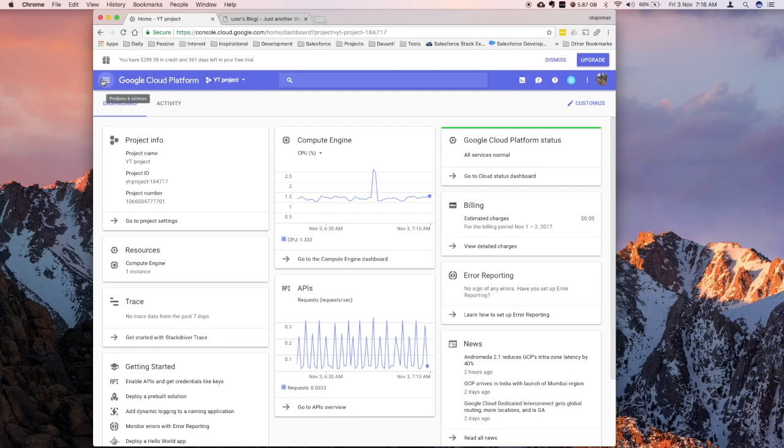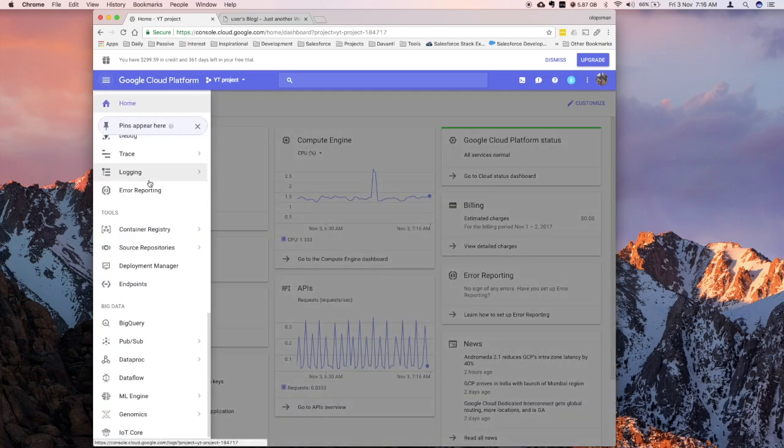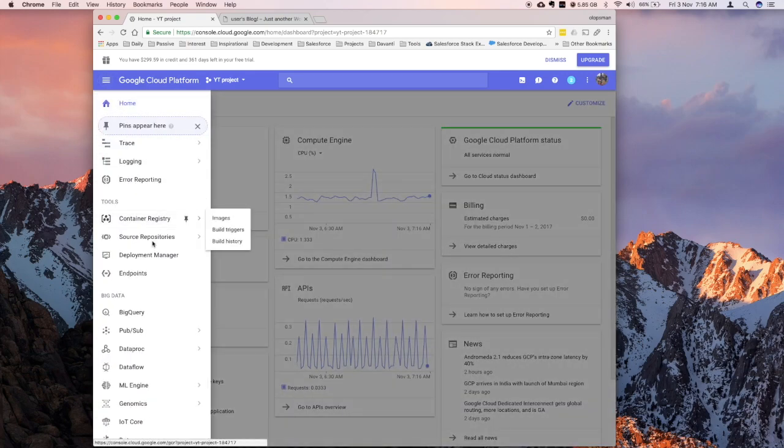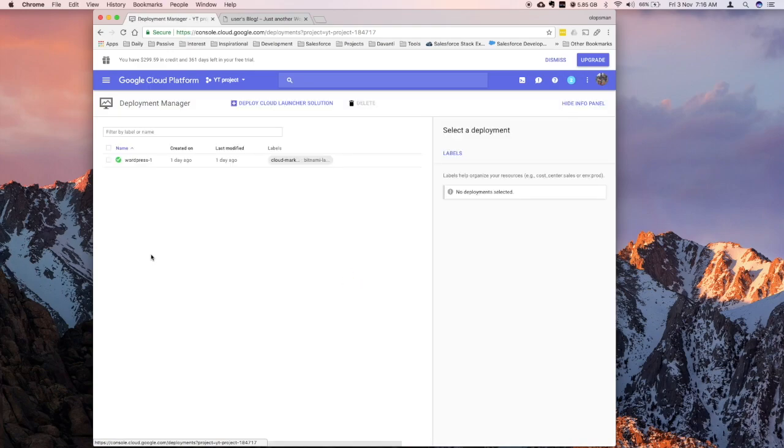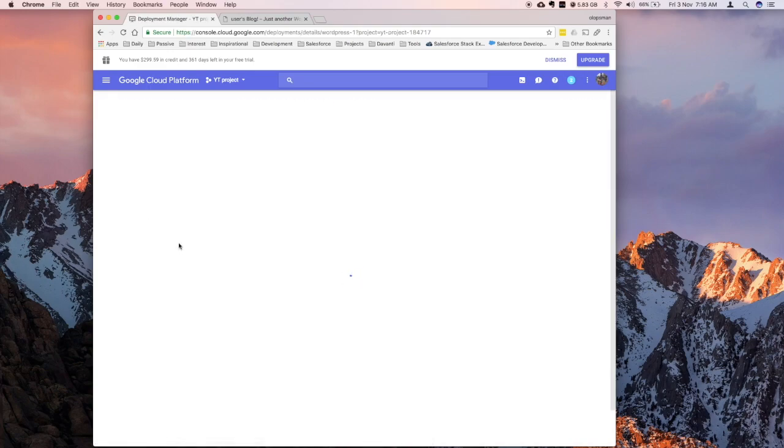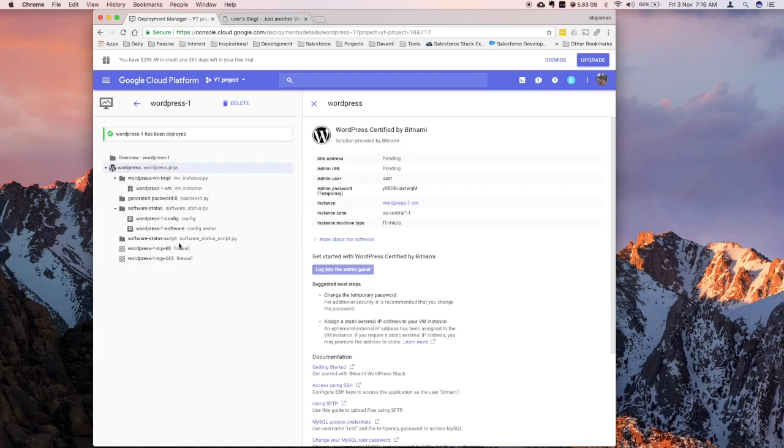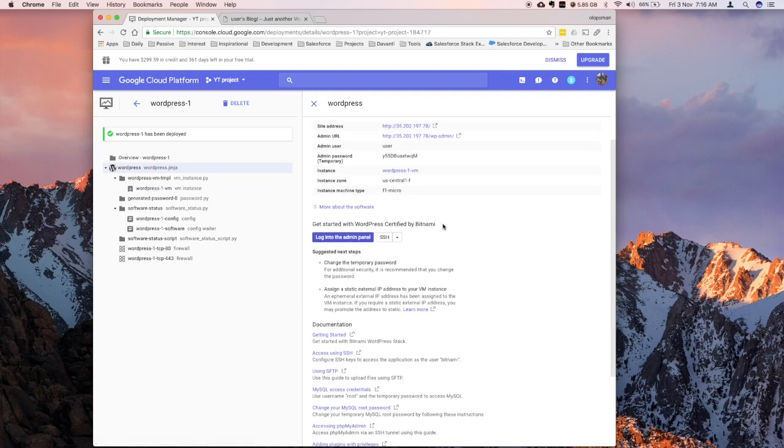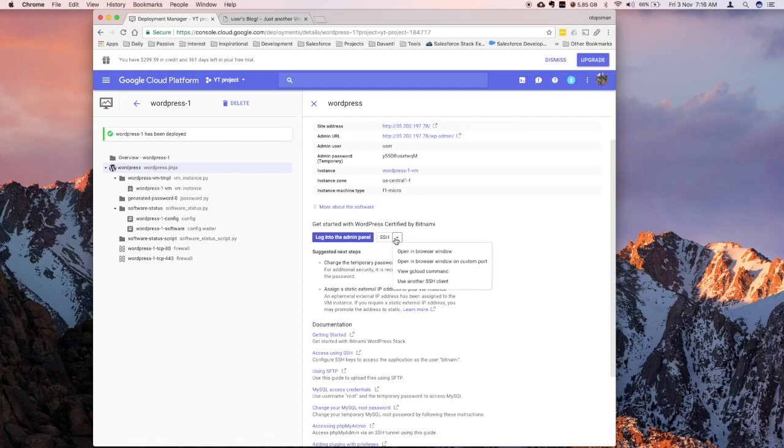So just click on the hamburger icon here and then go under Deployment Manager. This would have the history of the deployment that you had. So it would contain basically everything where we left off last time. So there you have it. We have the IP address, we have the default username and everything. And from the last tutorial, I showed you how to check or log in using SSH from the browser.